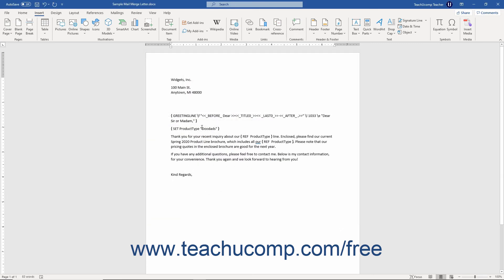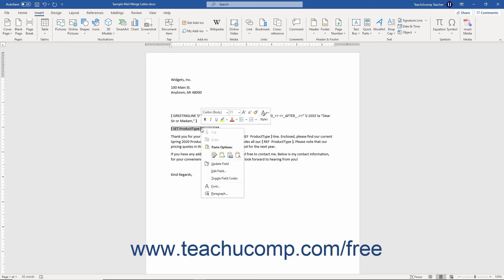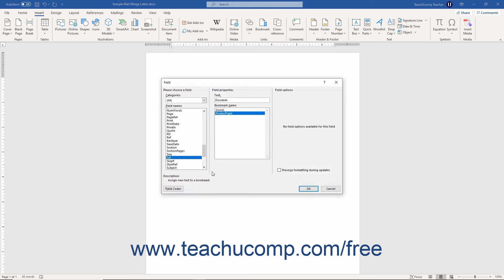After you can see the set field in your document, then right click the set field within the document. Then select the Edit Field command from the pop-up menu to open the Field dialog box.